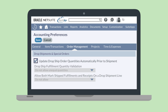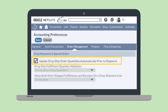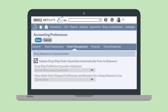What are these preferences? The preference Update Dropship Order Quantities Automatically Prior to Shipment will cause NetSuite to run a check on linked transactions to make sure that quantities, prices, and amounts are identical. The Dropship Fulfillment Quantity Validation preference is automatically set to Do Not Allow Unequal Quantities. As a result, any linked transactions that have unequal quantities cannot be fulfilled.